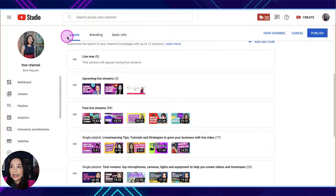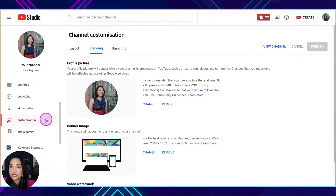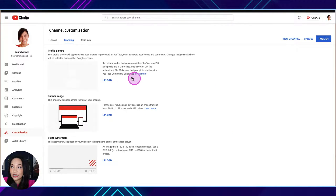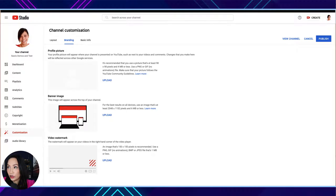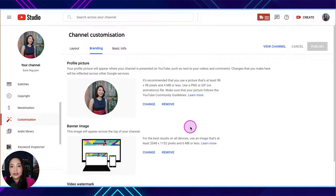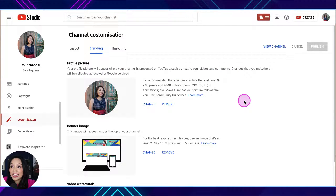Now let's go to the Branding tab. We're still in YouTube Studio under Customization, but now we've switched to the Branding tab. If you haven't filled yours out yet, it will be empty and you'll be able to upload your profile picture, your channel banner, and a video watermark that appears in the bottom corner of your videos. I highly suggest adding a photo of yourself for your profile picture because it helps personalize your channel and shows people there's a real person behind it, not just a spammy bot.